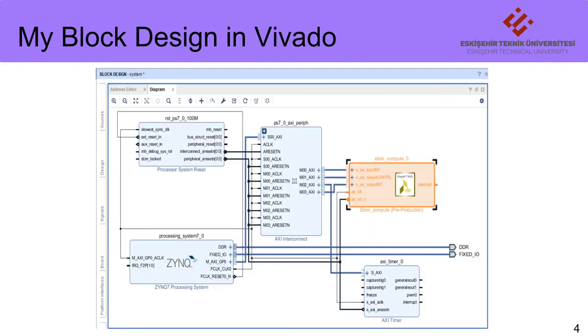In my block design, AXI4-Lite is used as interface while creating IP core. For two SoC platforms, IP core is created specifically.